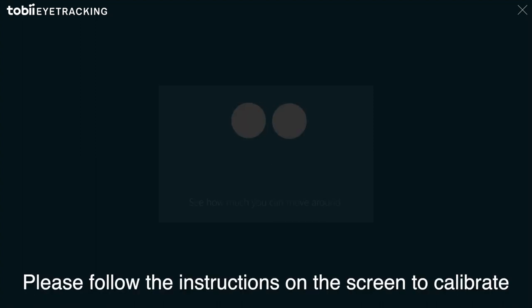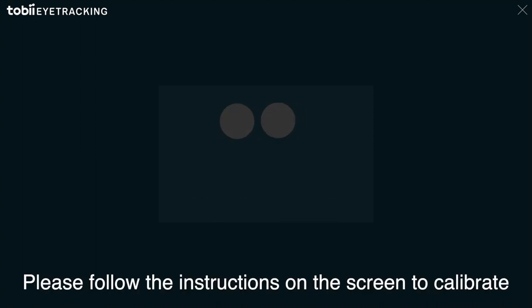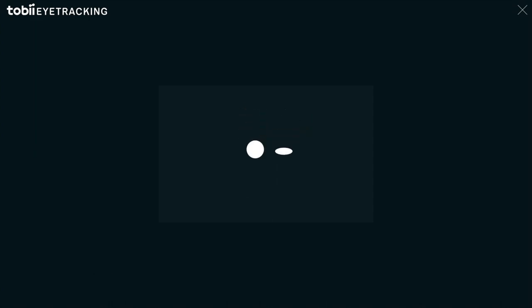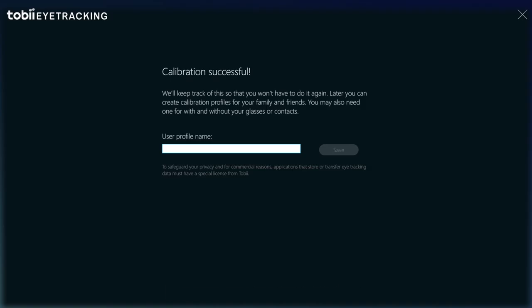Please follow the instructions on the screen to calibrate. And then, name your user profile.